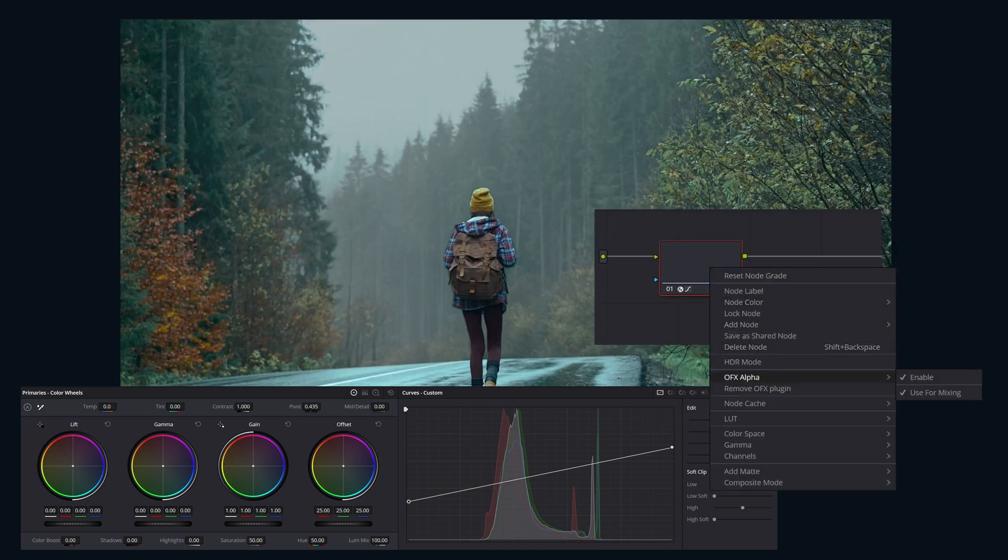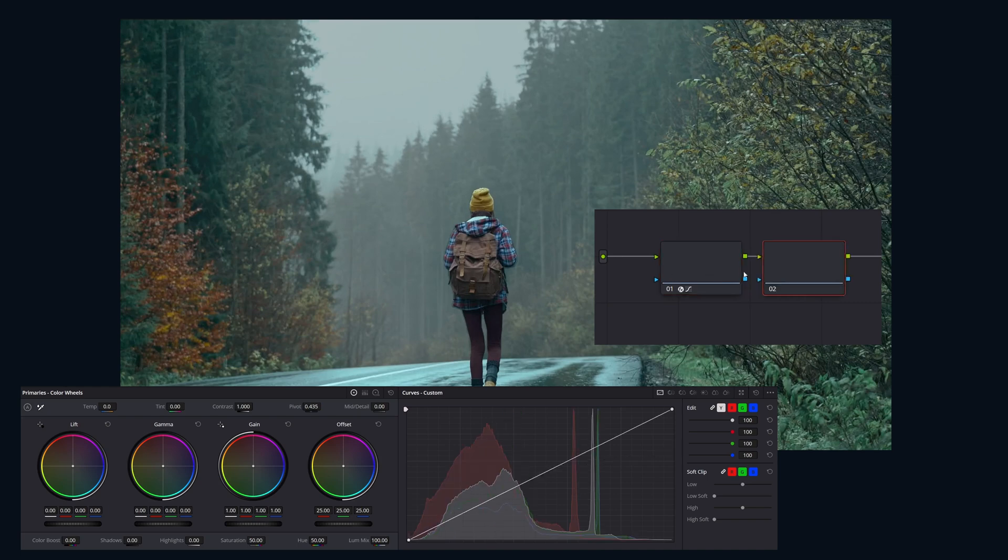Additionally, we can pipe out this alpha channel to other nodes if we have a more complex grade where we want to use other corrector nodes.